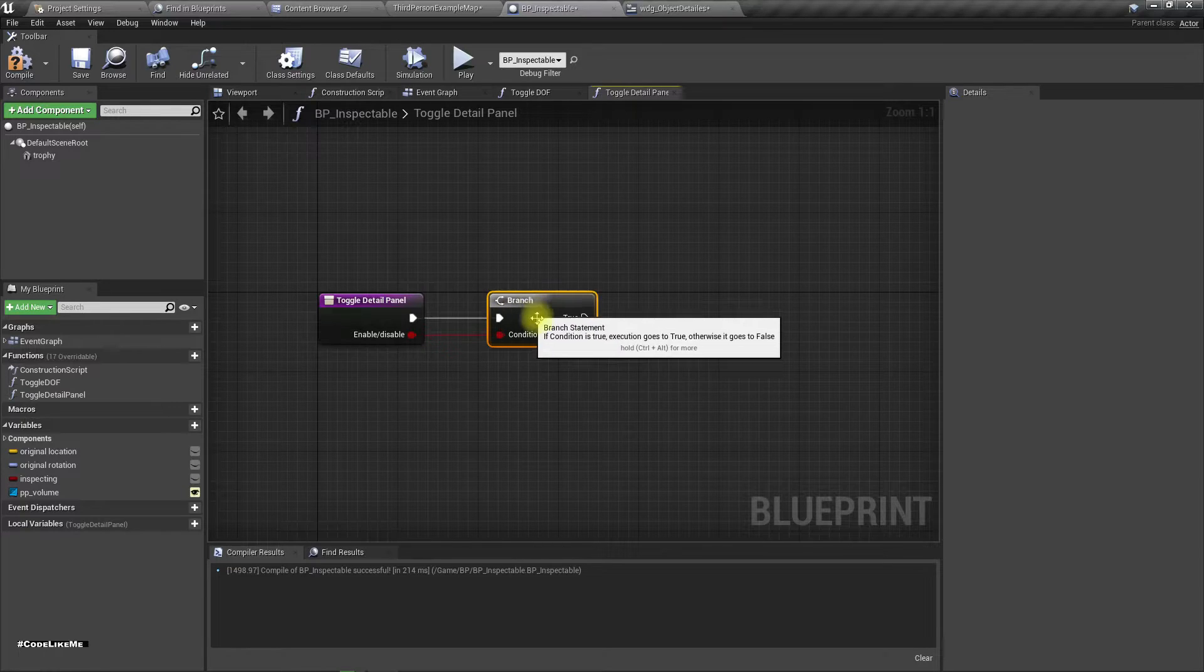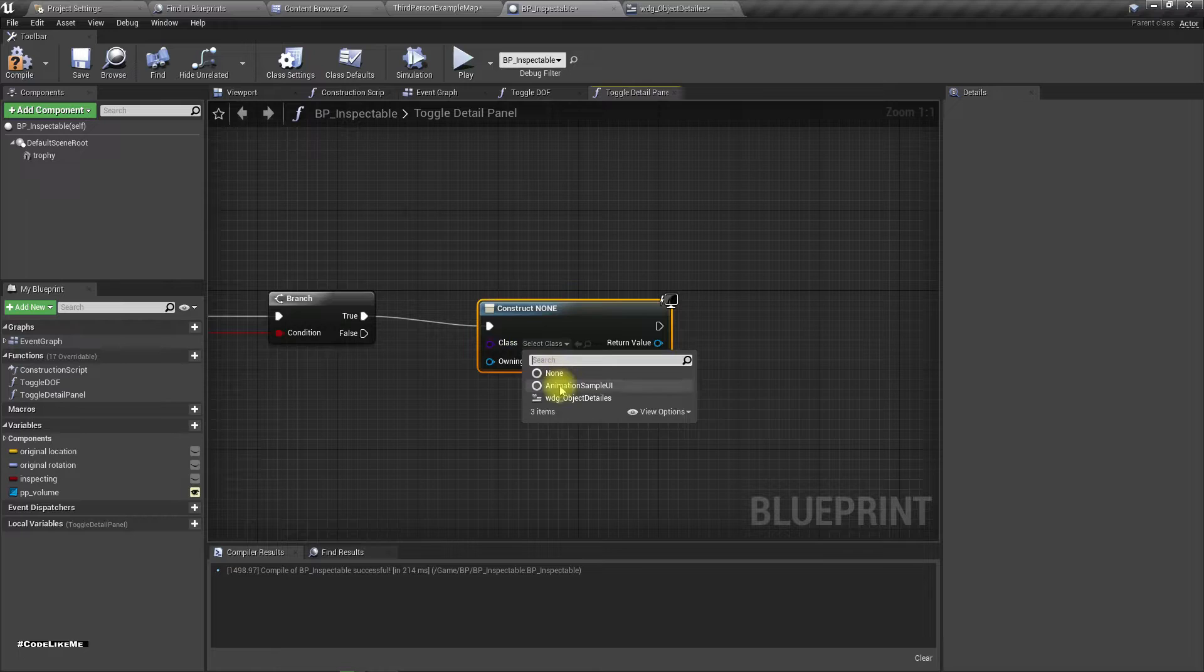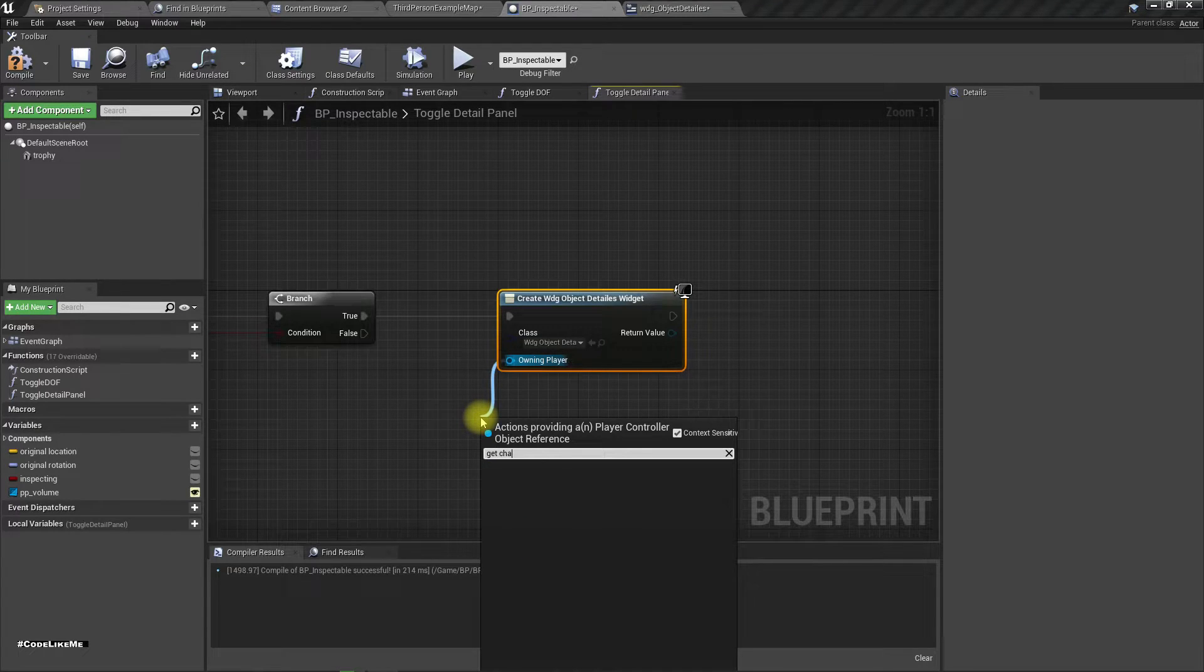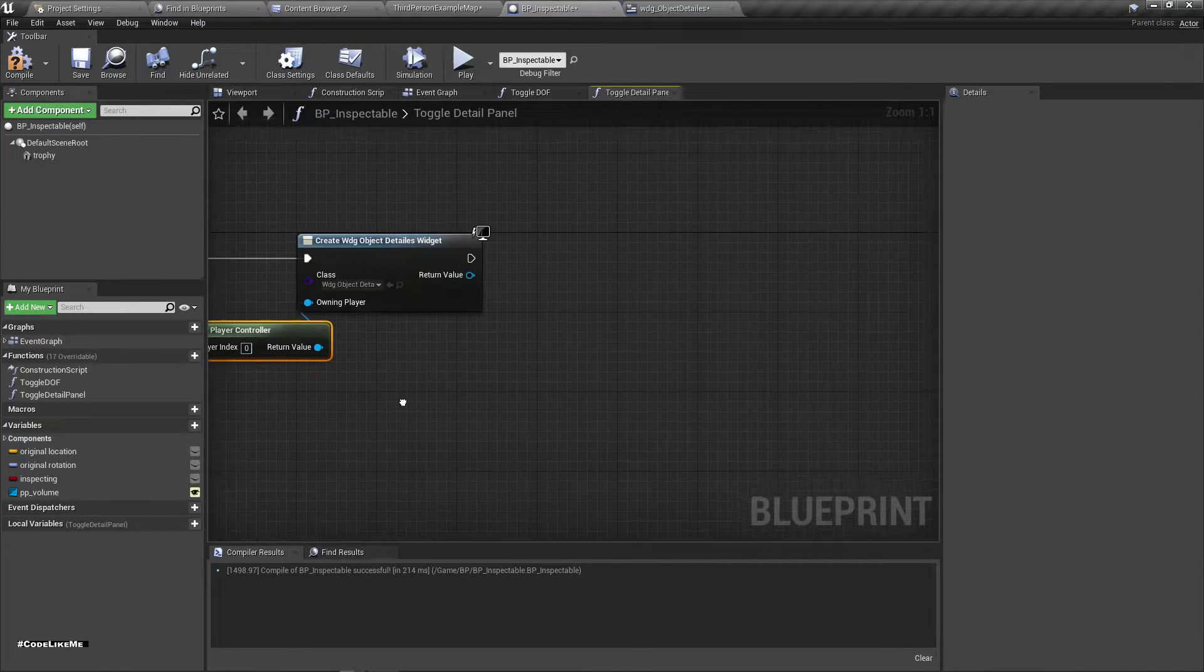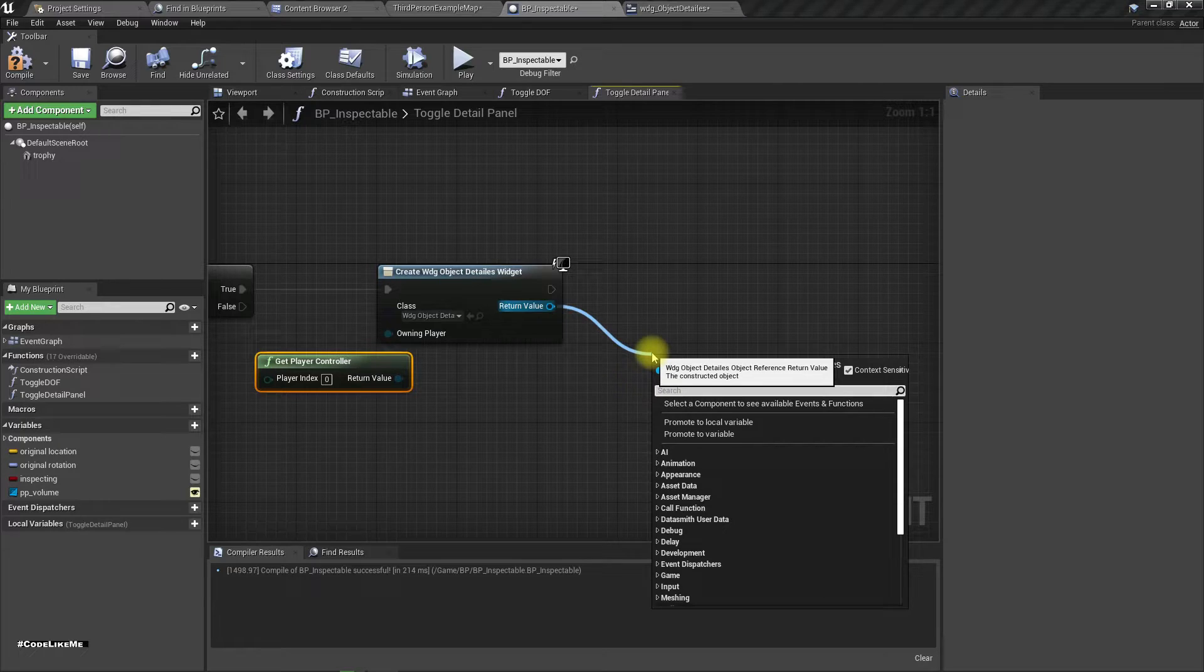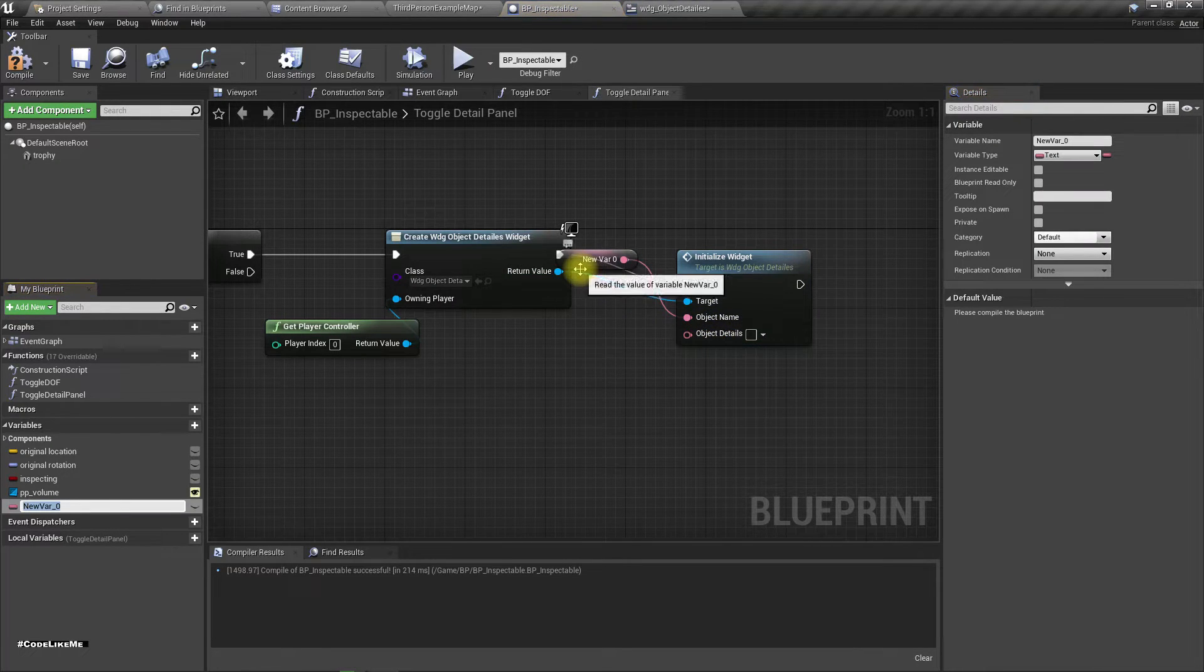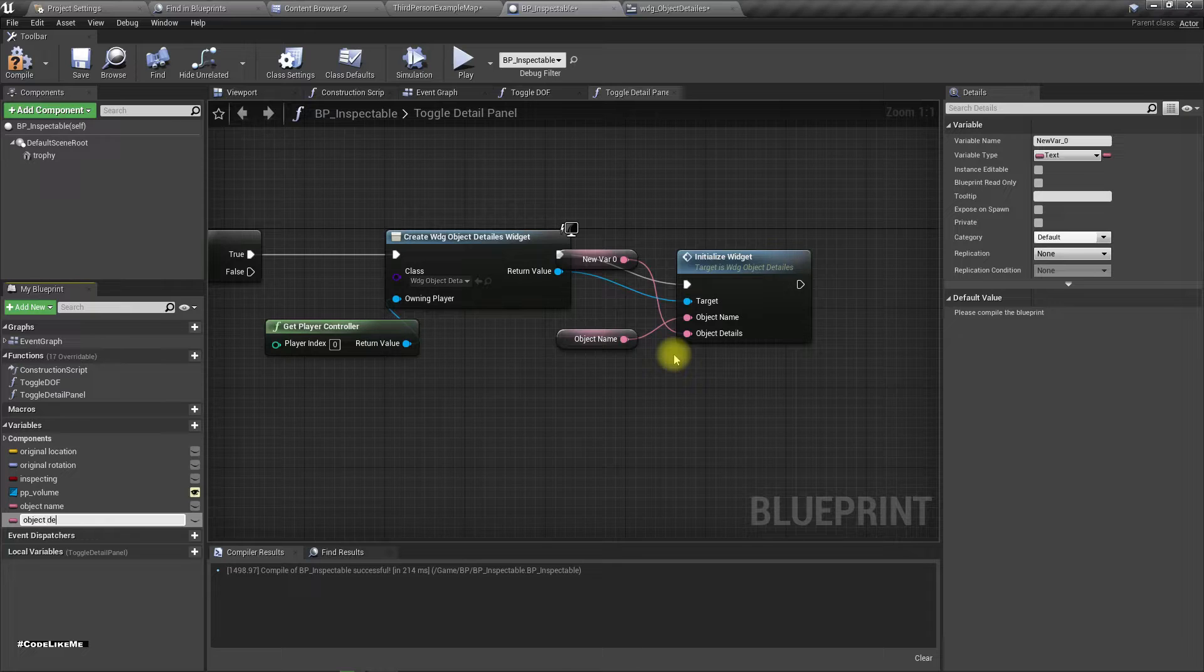If it is enable, then create widget using WDG object details. Opening player, I'll use get player controller. And then now it returns the object details widget, an instance of that. So here initialize widget, so I'll promote these to variables, object name and object details.